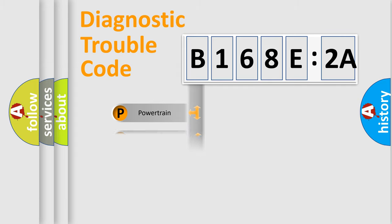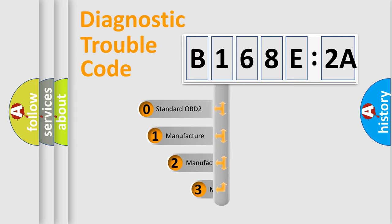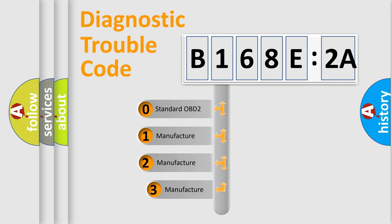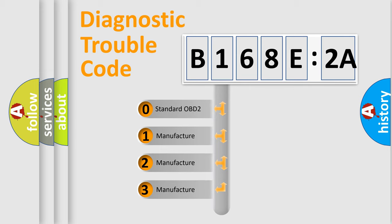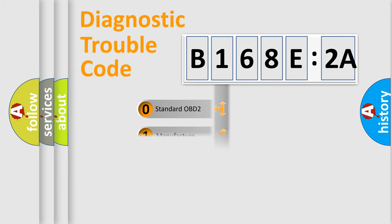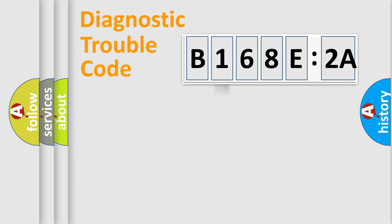Powertrain, body, chassis, network. This distribution is defined in the first character code. If the second character is expressed as zero, it is a standardized error. In the case of numbers 1,